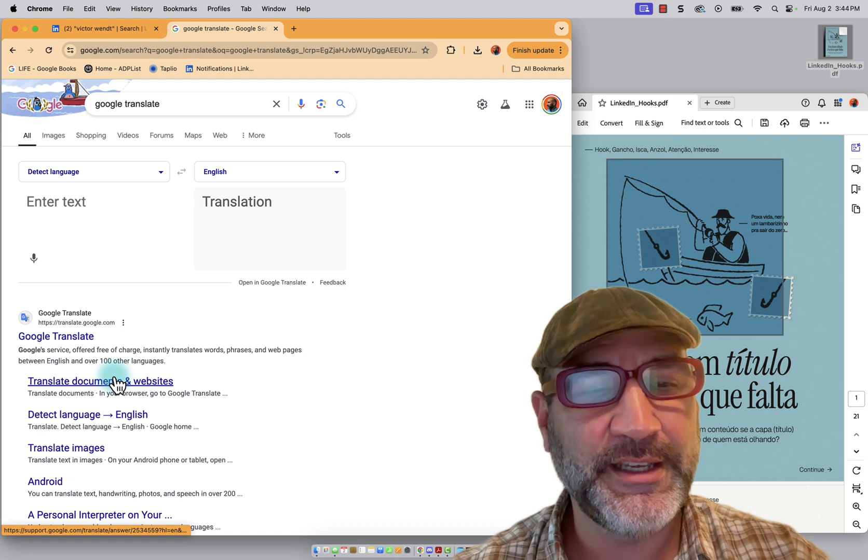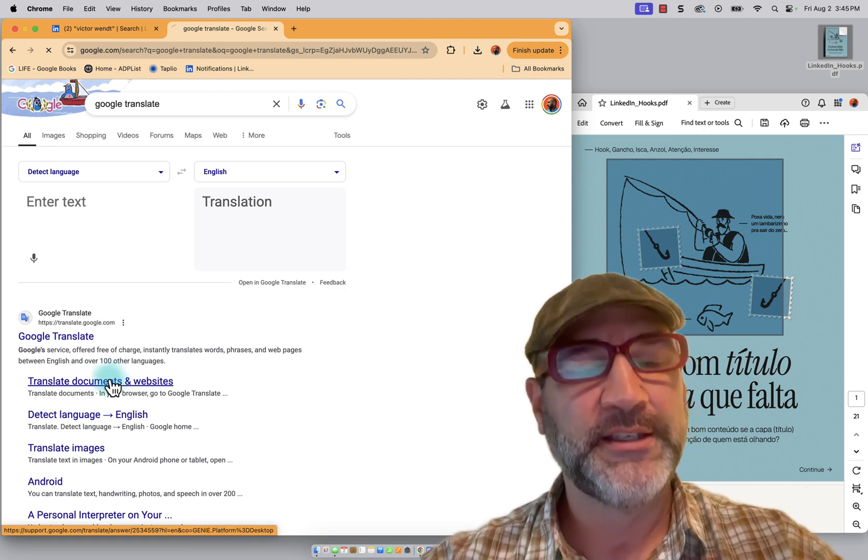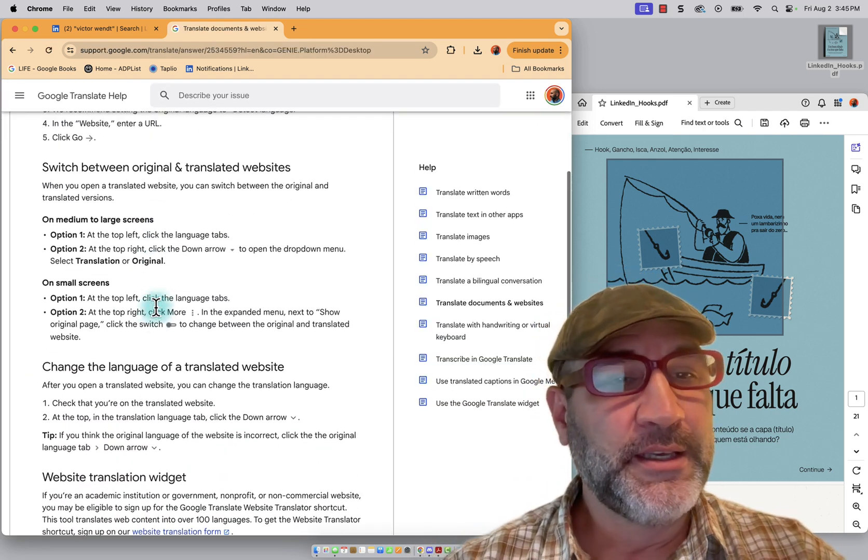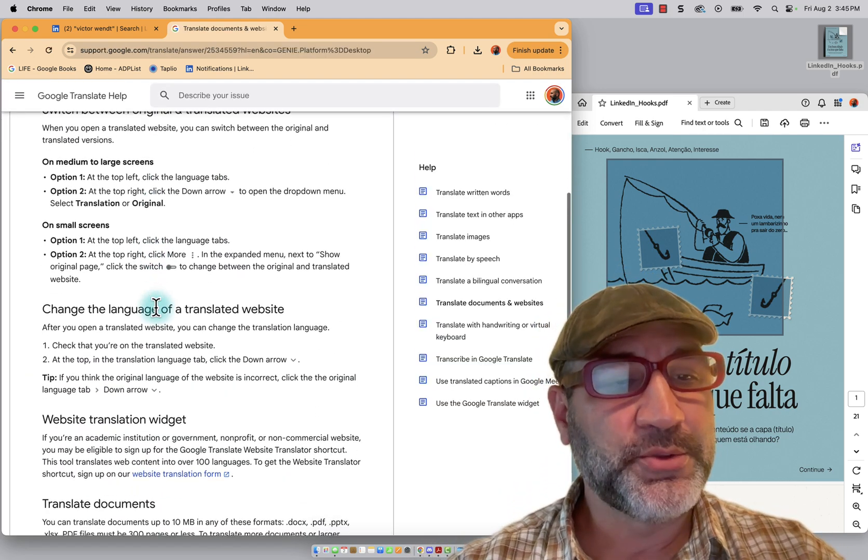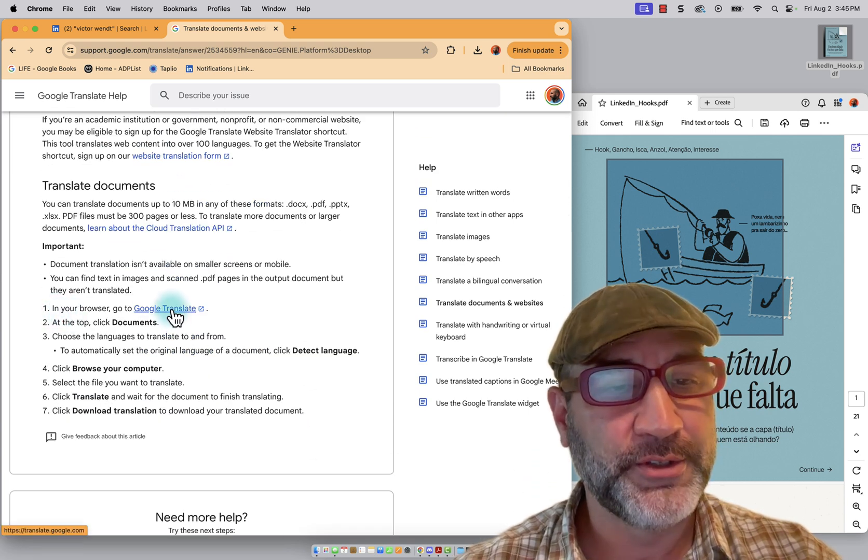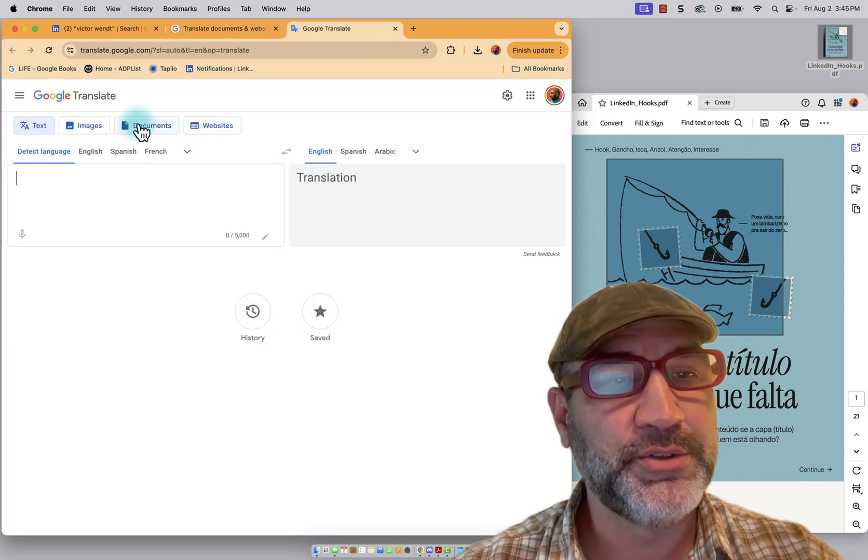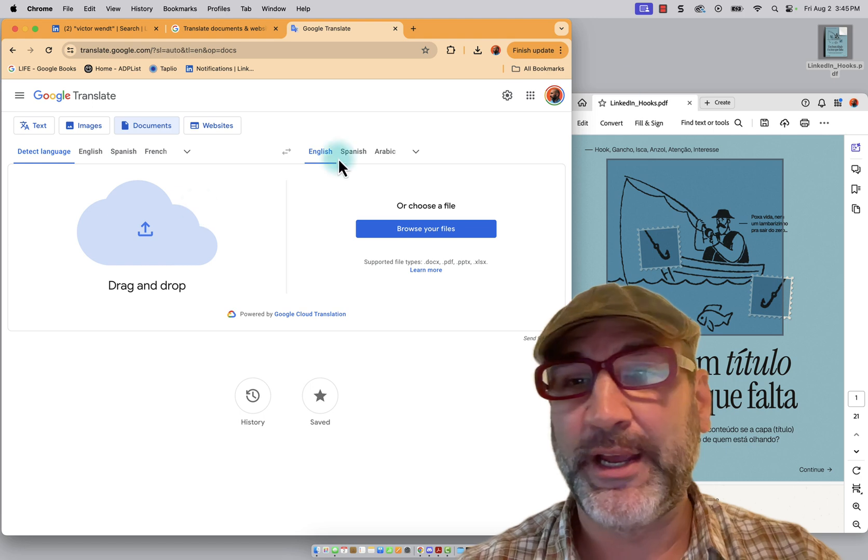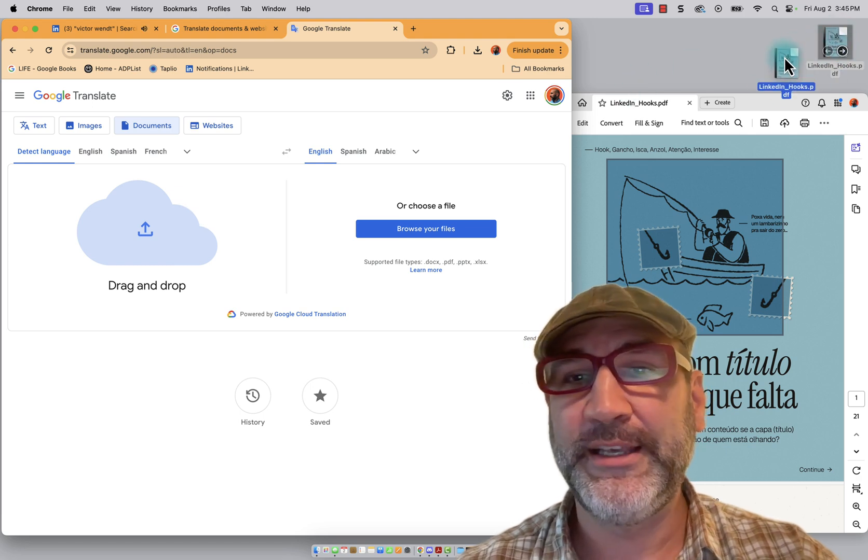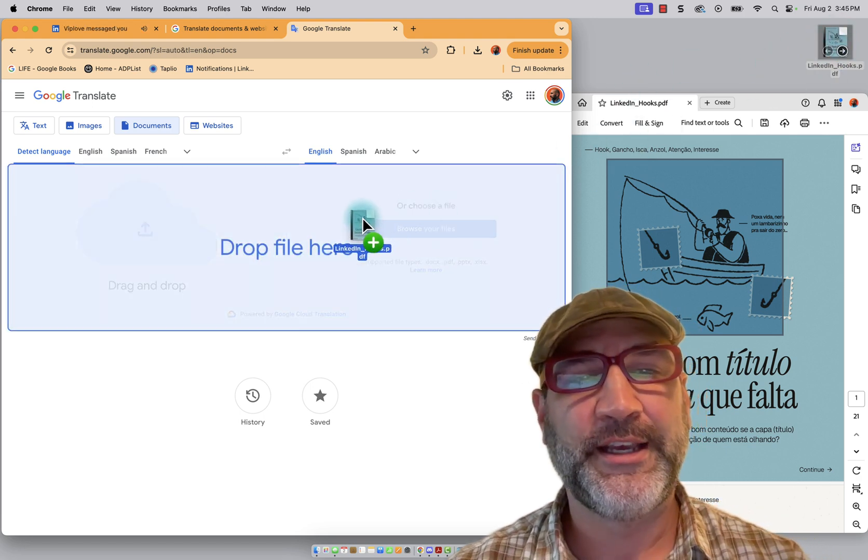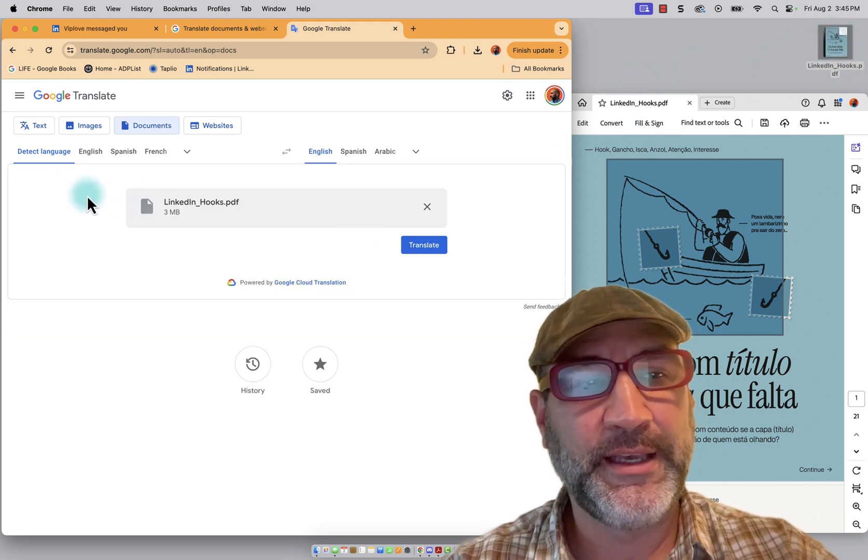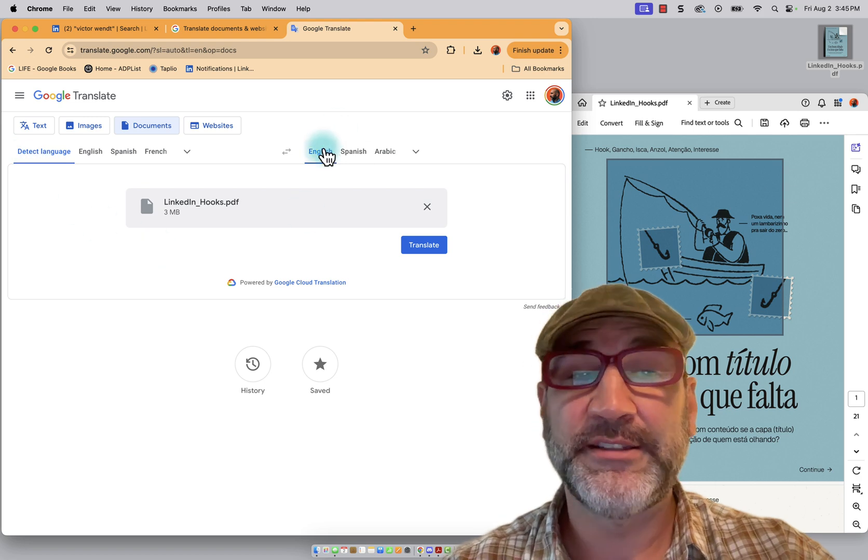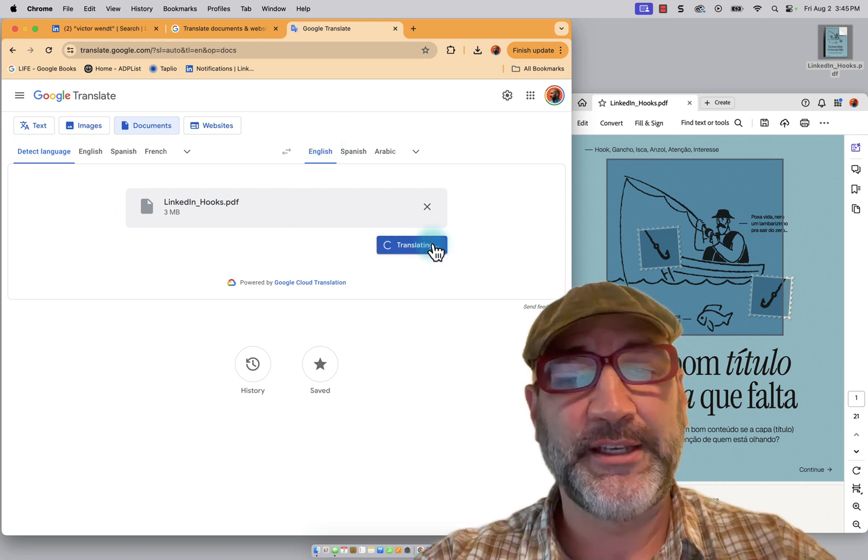So I can select that and then it kind of scrolls down through and there's some other options in your browser. Go to Google Translate and we're going to choose documents and drag and drop. I can literally grab this PDF and drop it there and it's going to detect language. And in this case, I'm going to English. So I'm going to choose translate.